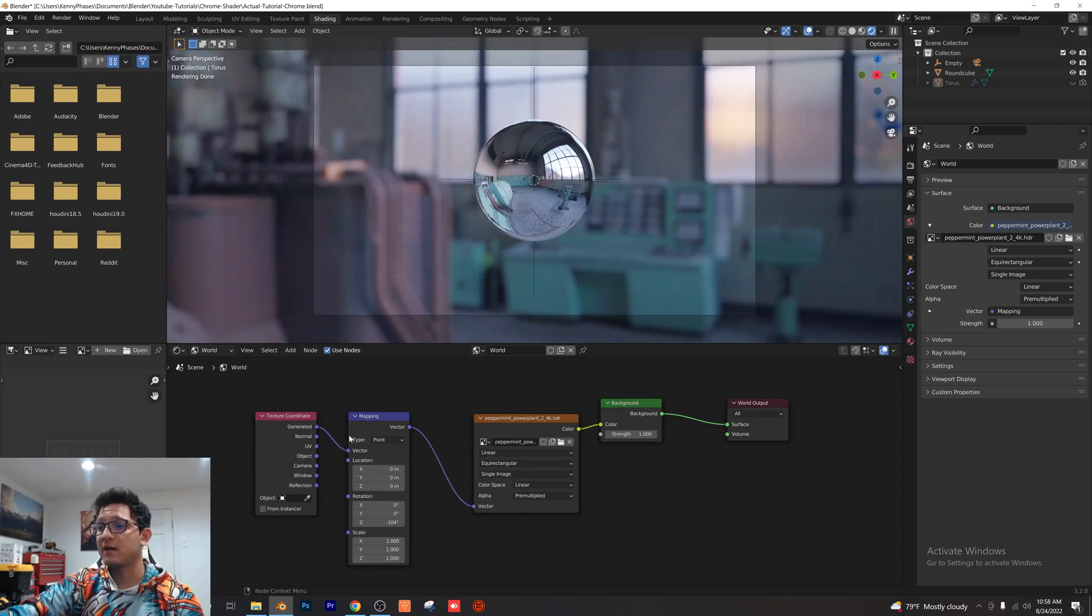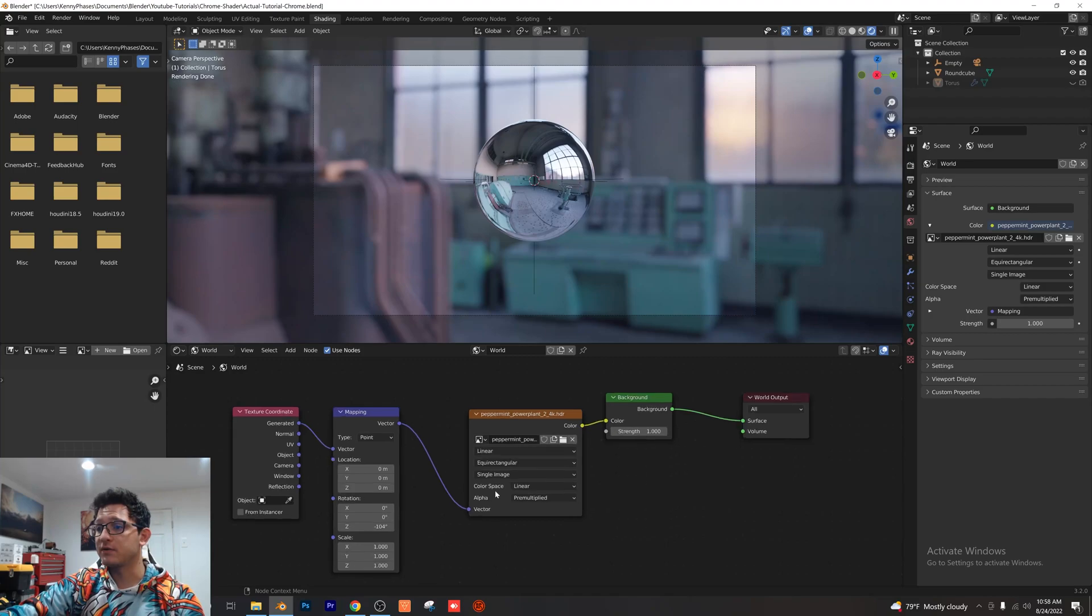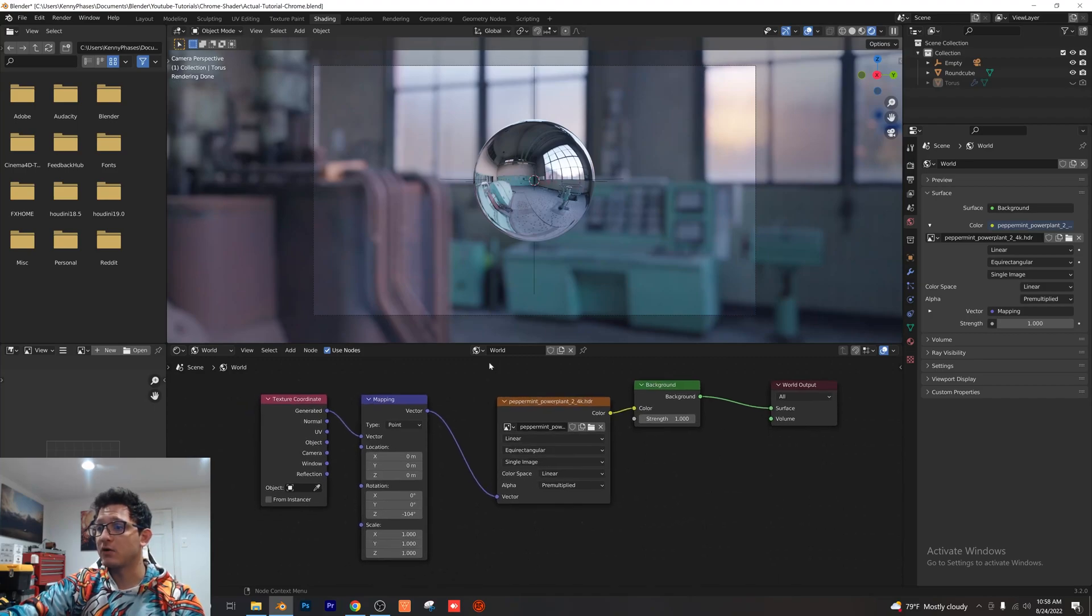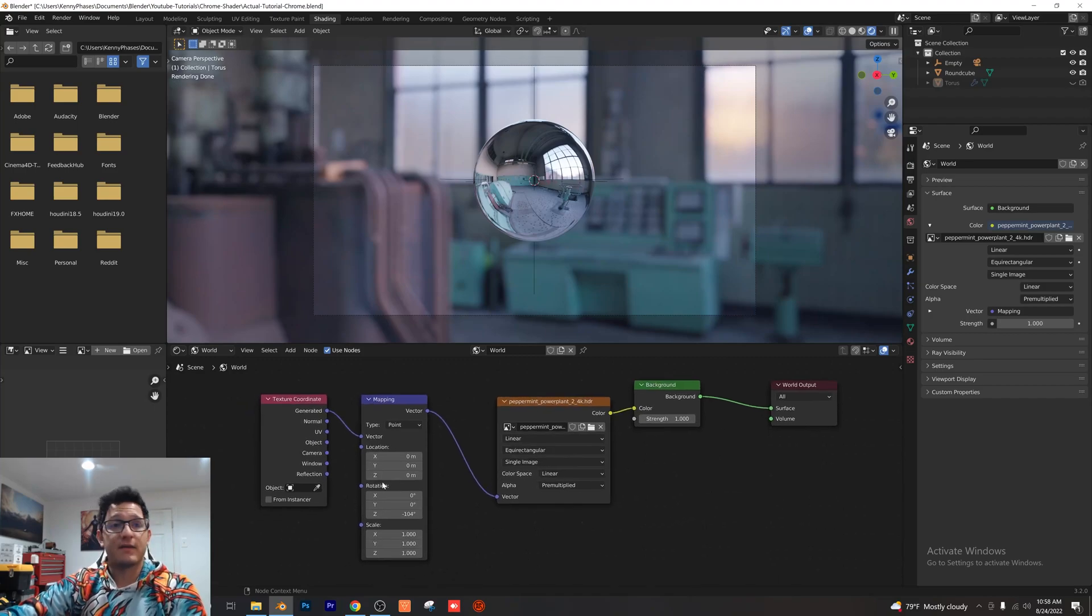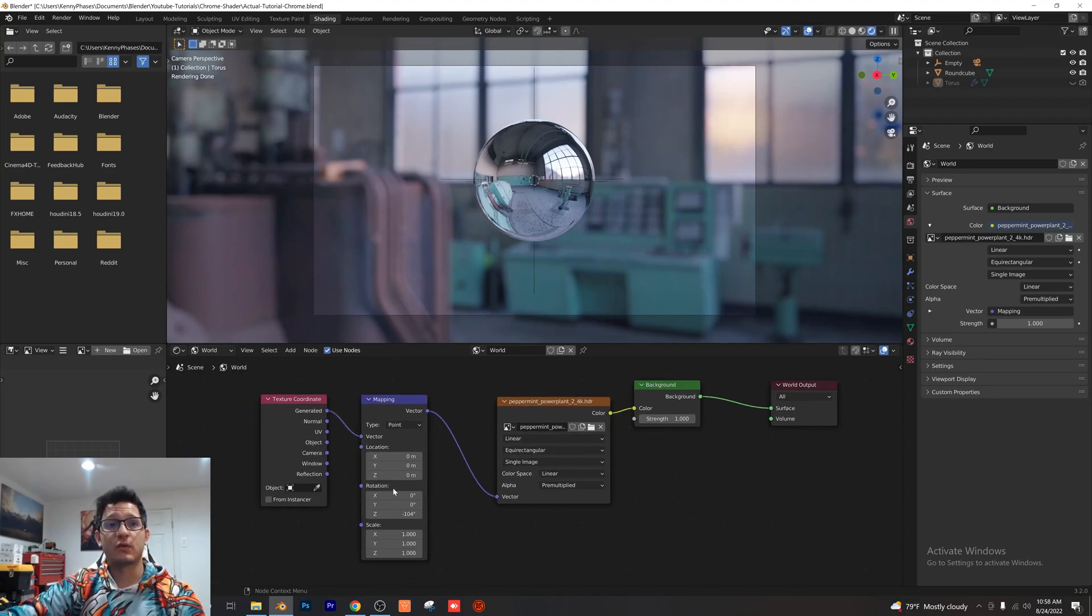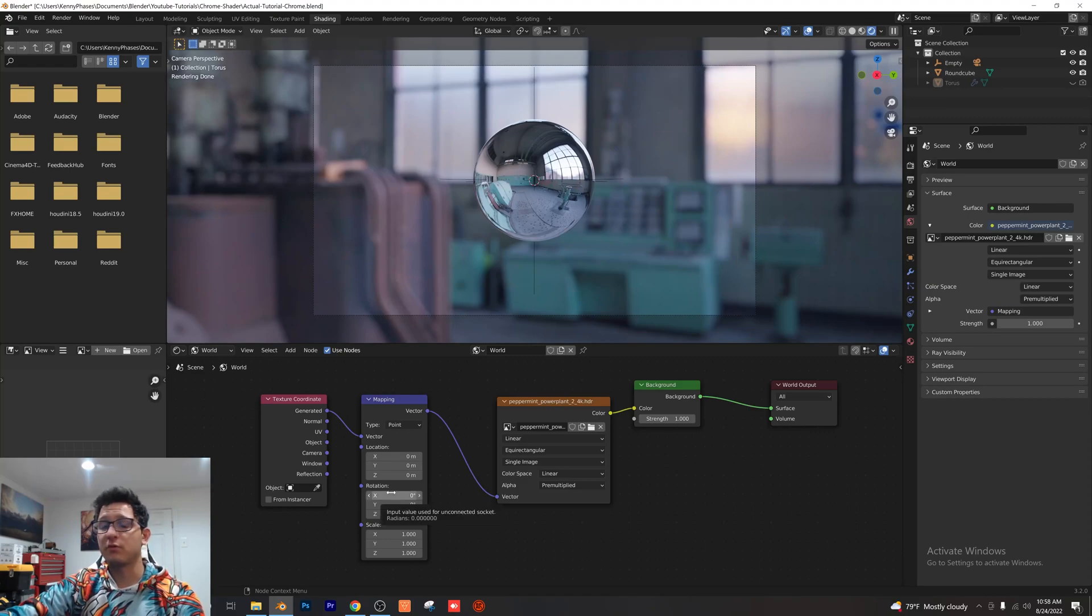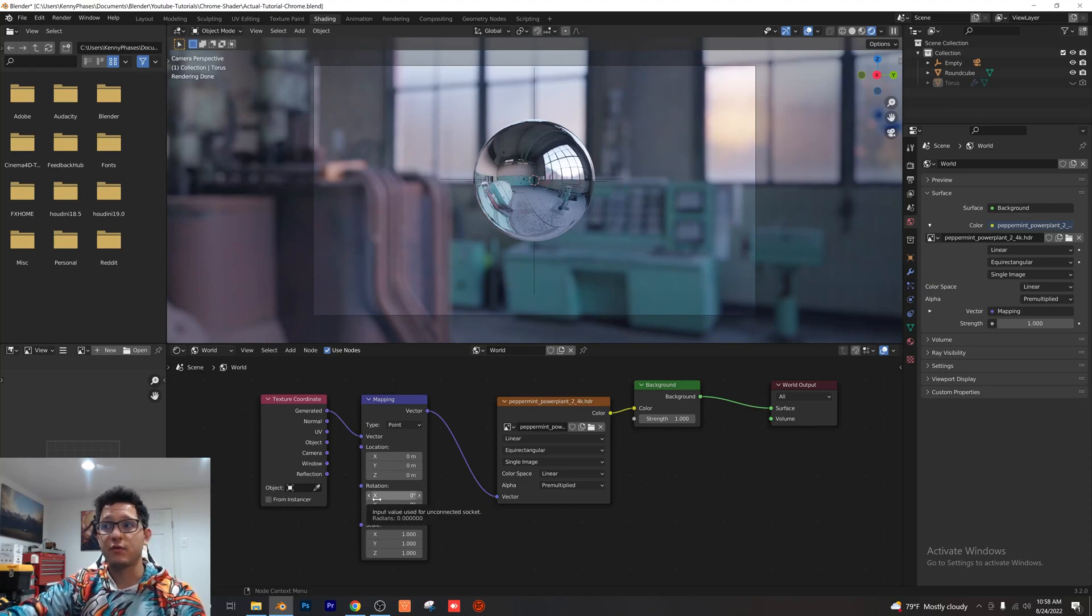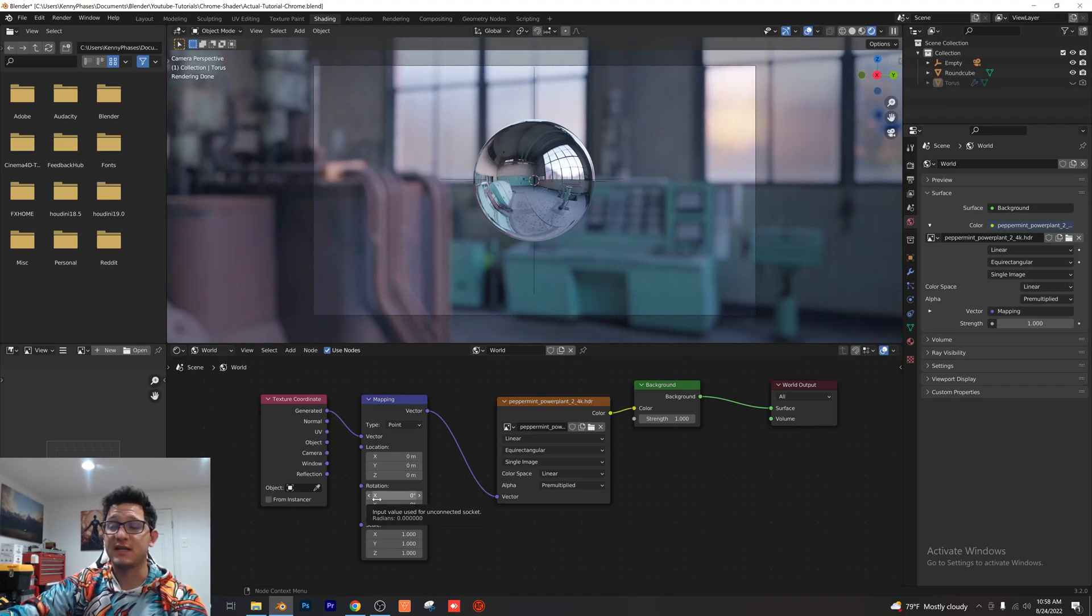But that's literally it. All you need is those two nodes in your world settings right here and that's it. I hope you guys enjoyed this tutorial. It was a super simple short tutorial, but go ahead and like, comment, and subscribe if you enjoyed this and let me know what you would like to see in the next tutorial.